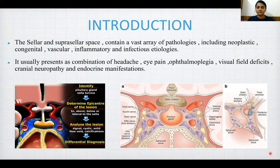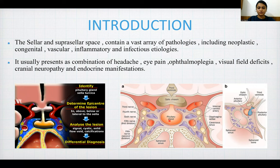It usually presents as a combination of headache, eye pain, ophthalmoplegia, visual field defects, cranial neuropathy, and endocrine manifestations. The first step is to identify the pituitary gland and the sella turcica, and determine the epicenter of the lesion — whether it is above, below, or lateral to the sella.